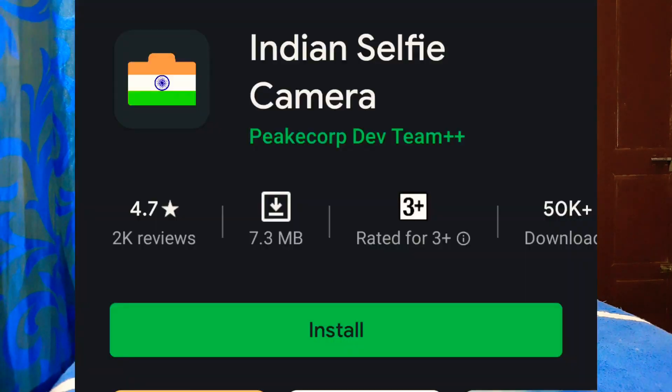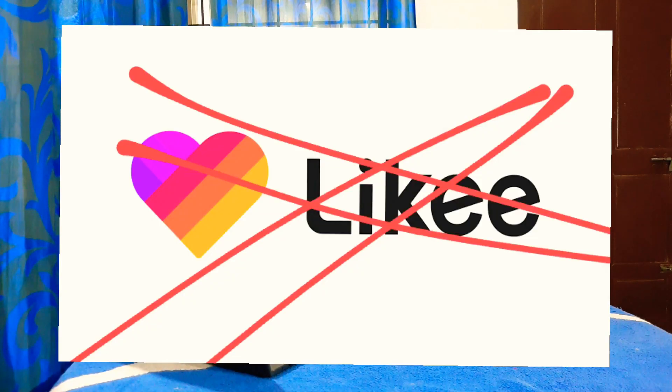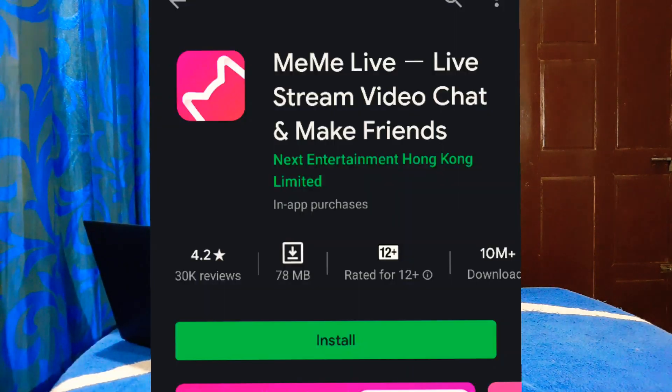For selfie cameras, use an Indian selfie camera app — it has the same features and beauty effects. You can also install a China app scanner. For apps like Likey, you can use Meme Live or ShareChat. ShareChat is actually an Indian app, so use ShareChat as a replacement.